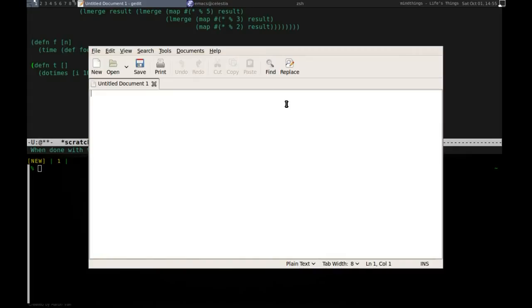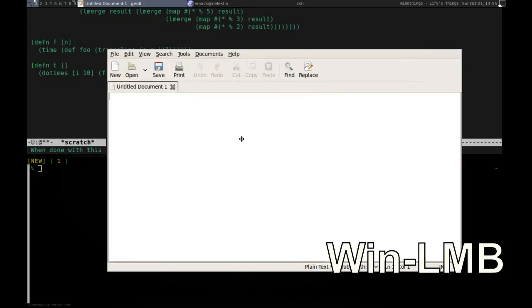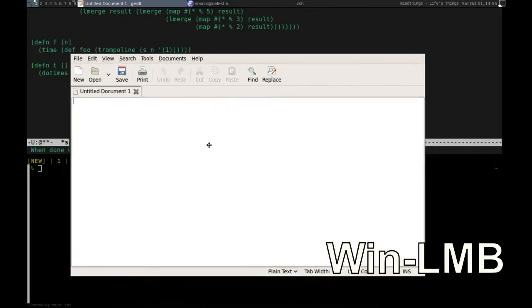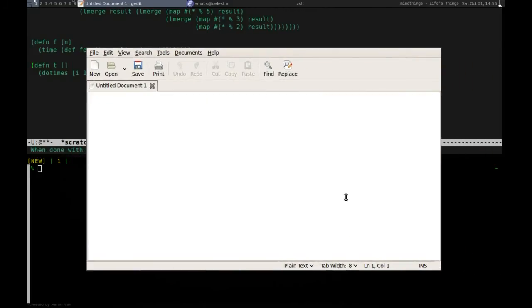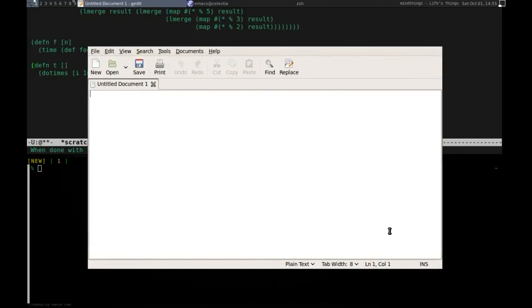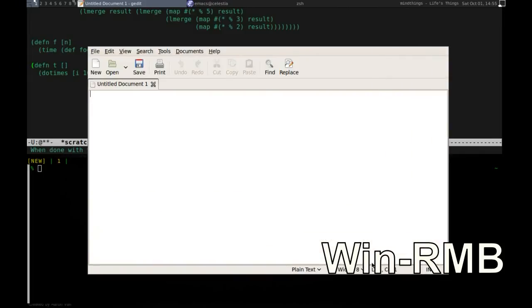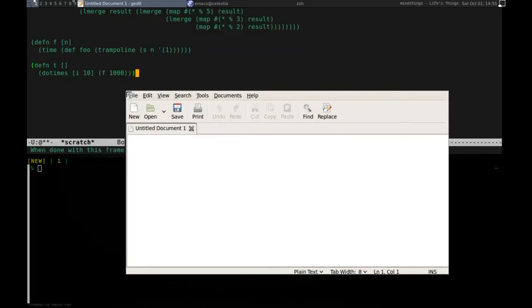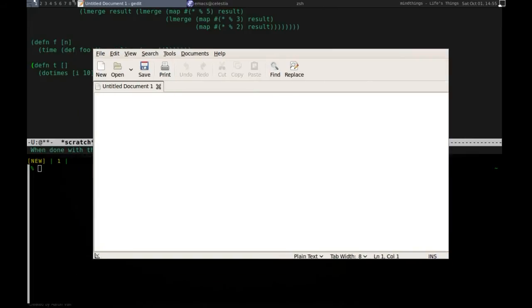To move the window on these and other layouts, press Win and left mouse button on the window. Drag the mouse to move the window. Changing the window size is done by pressing Win and right mouse button. You don't have to click exactly on the border. Any point of the window will do.